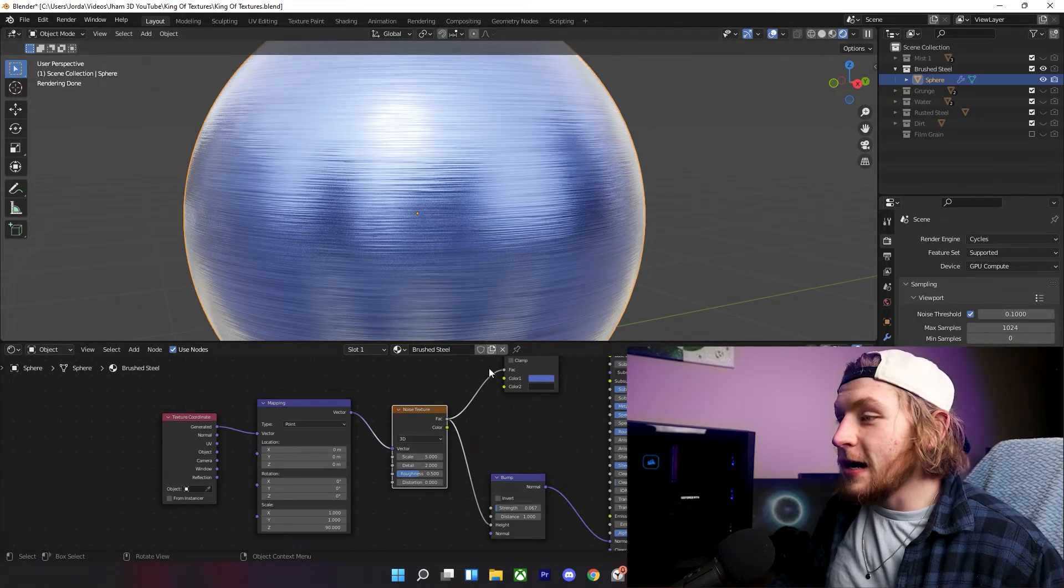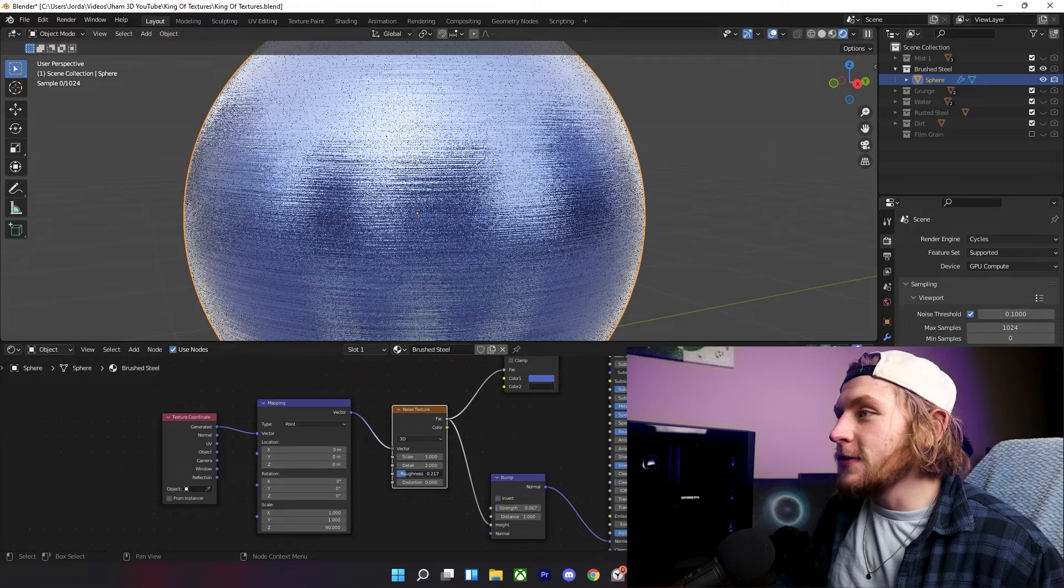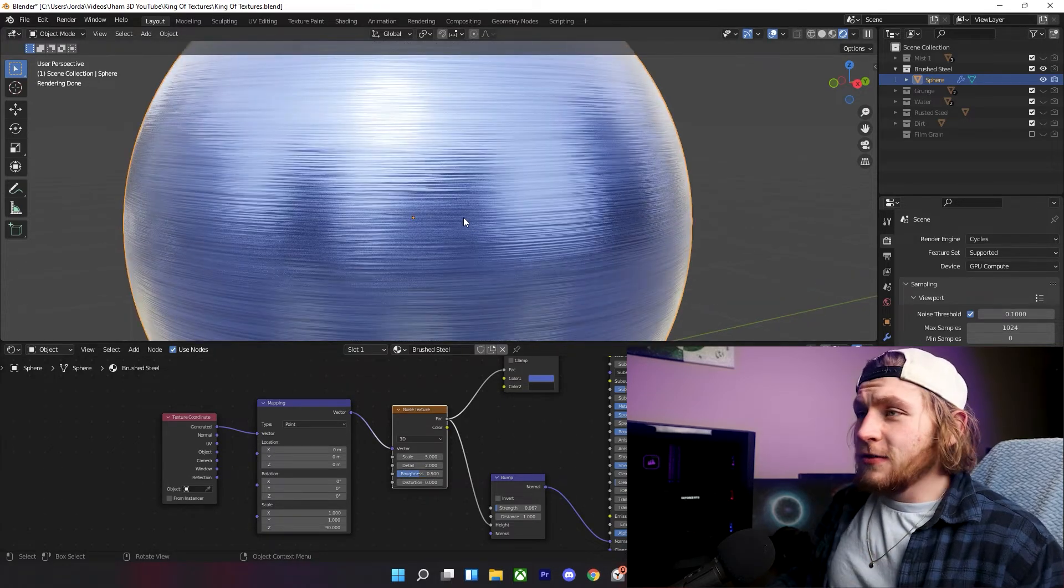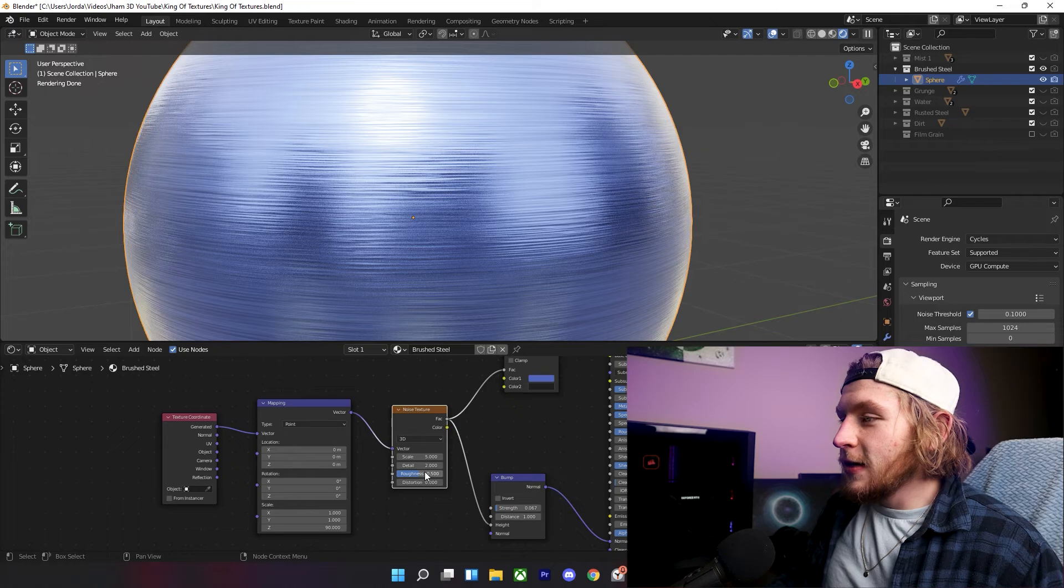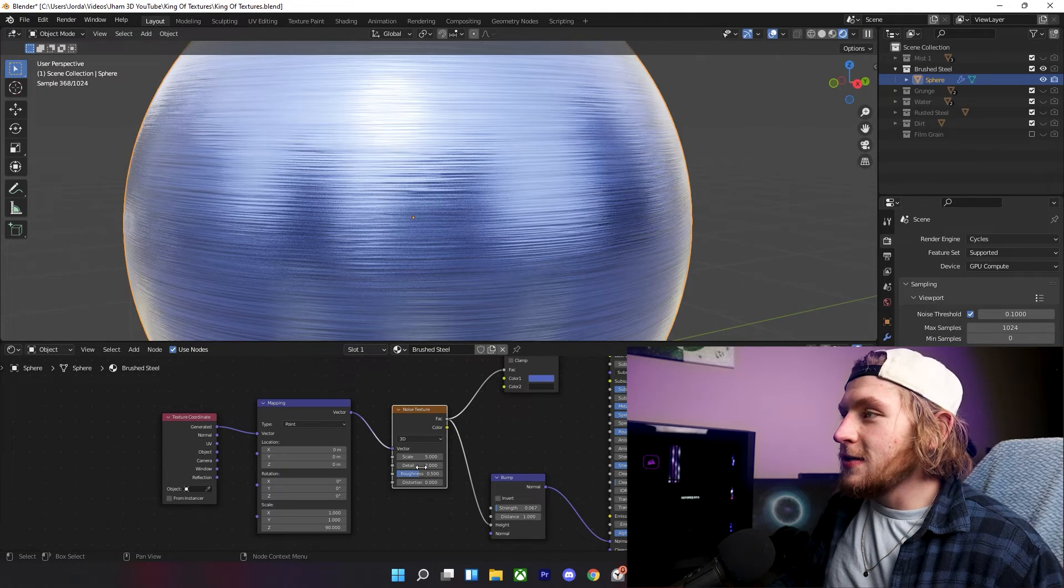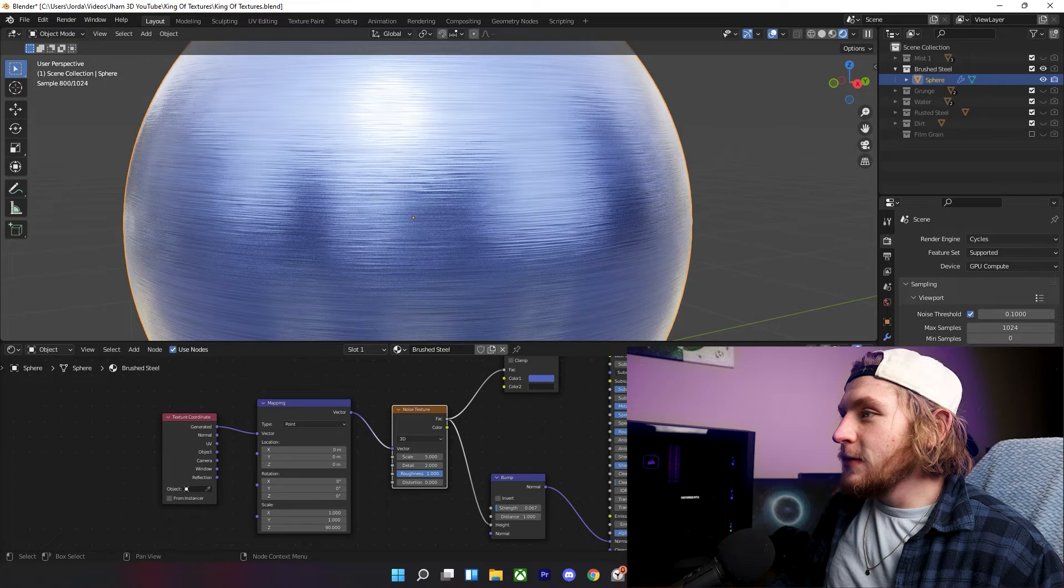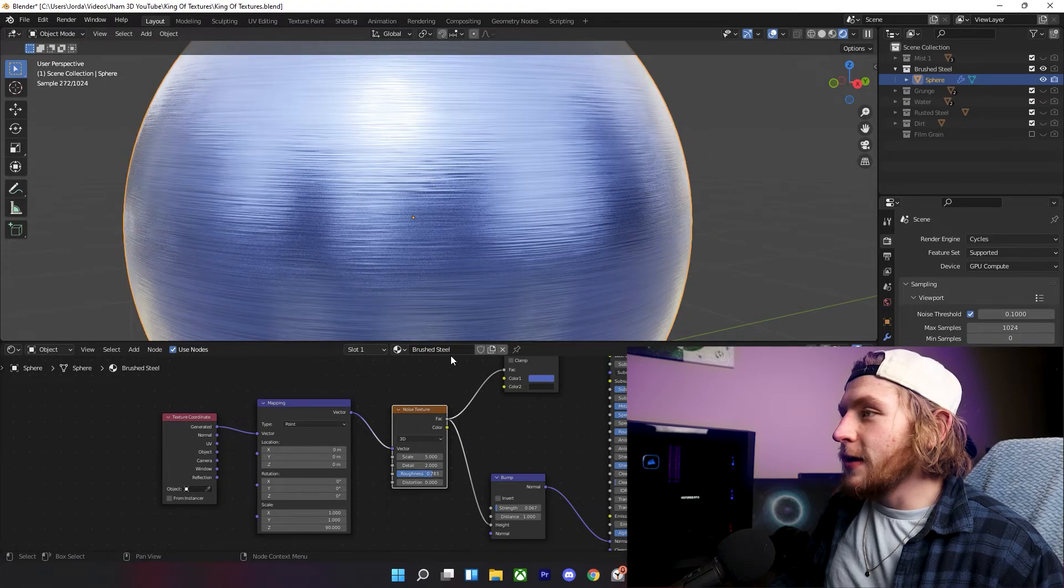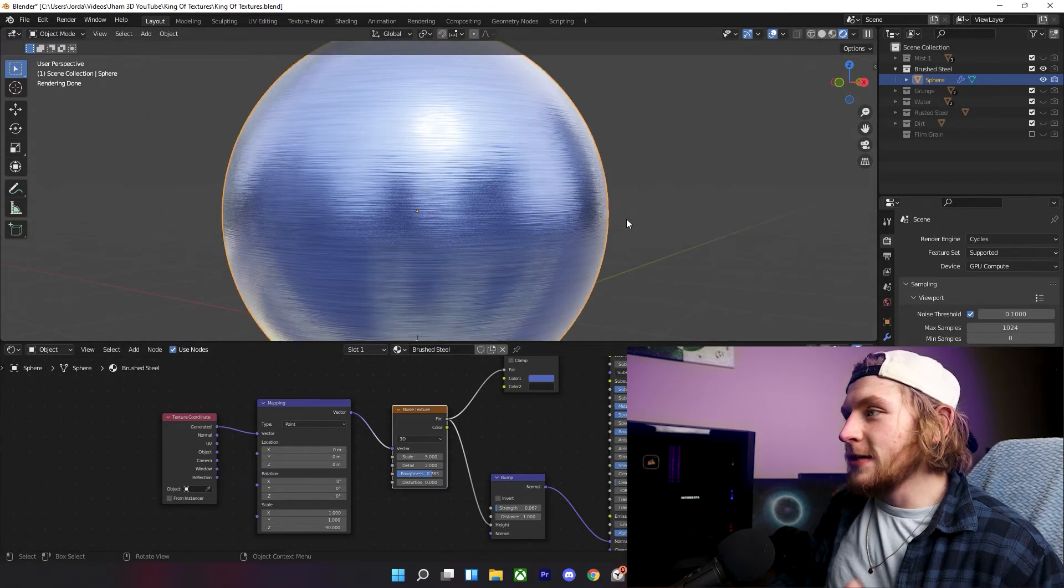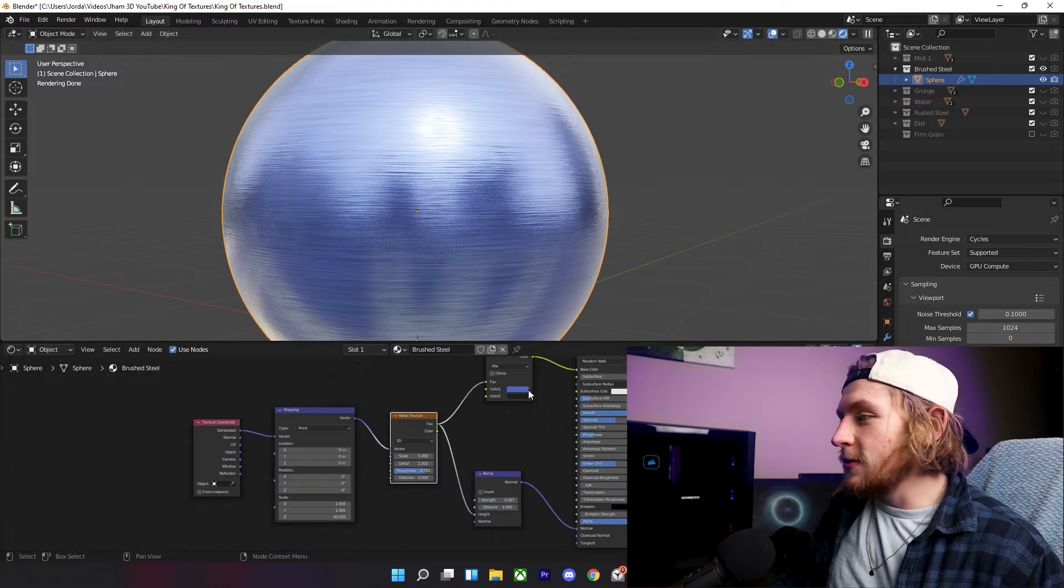One of the things that I was thinking about doing is maybe playing with this roughness value, so the dark values don't look so intense, because if it's all the way down, it looks pretty intense. Around 0.5 looks pretty good, but you might want to bring it up to around 0.8 or something like that. It kind of makes it look more realistic, and it doesn't look too dark.